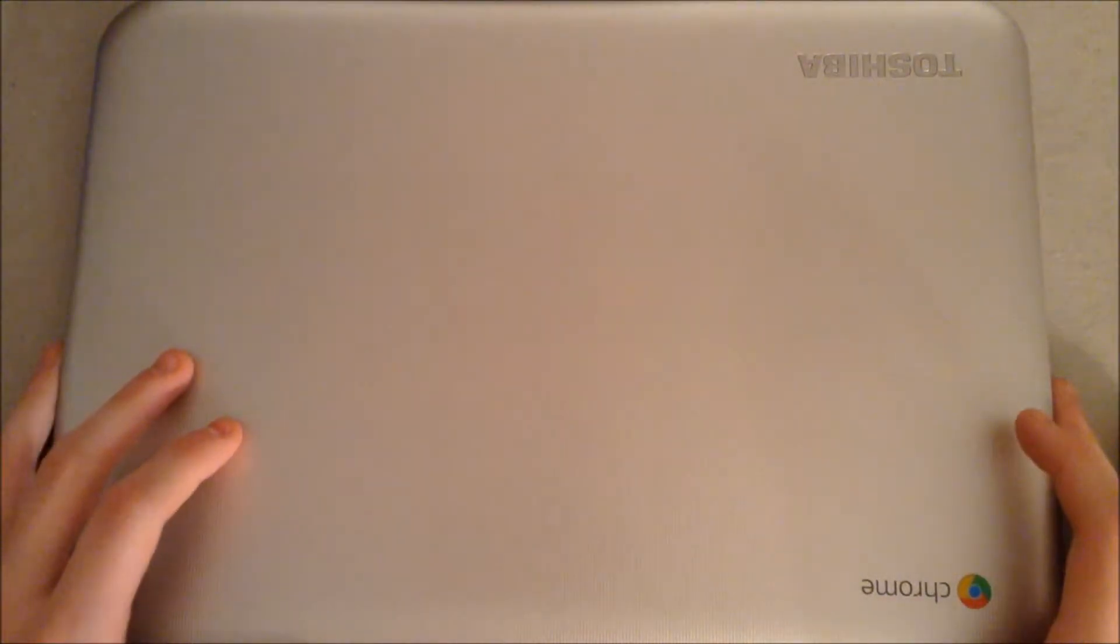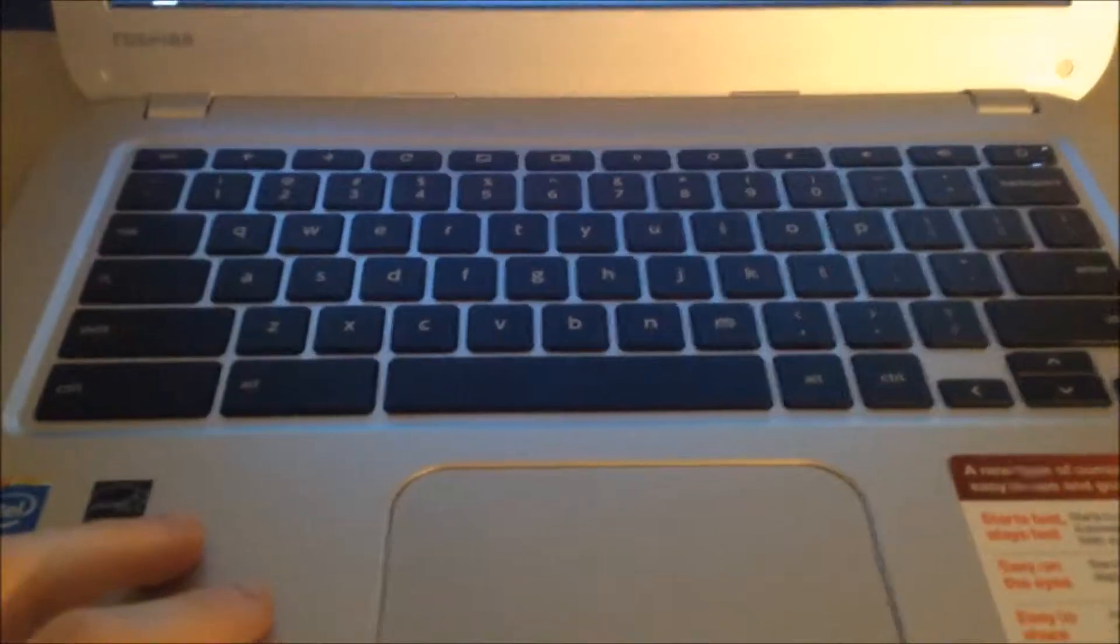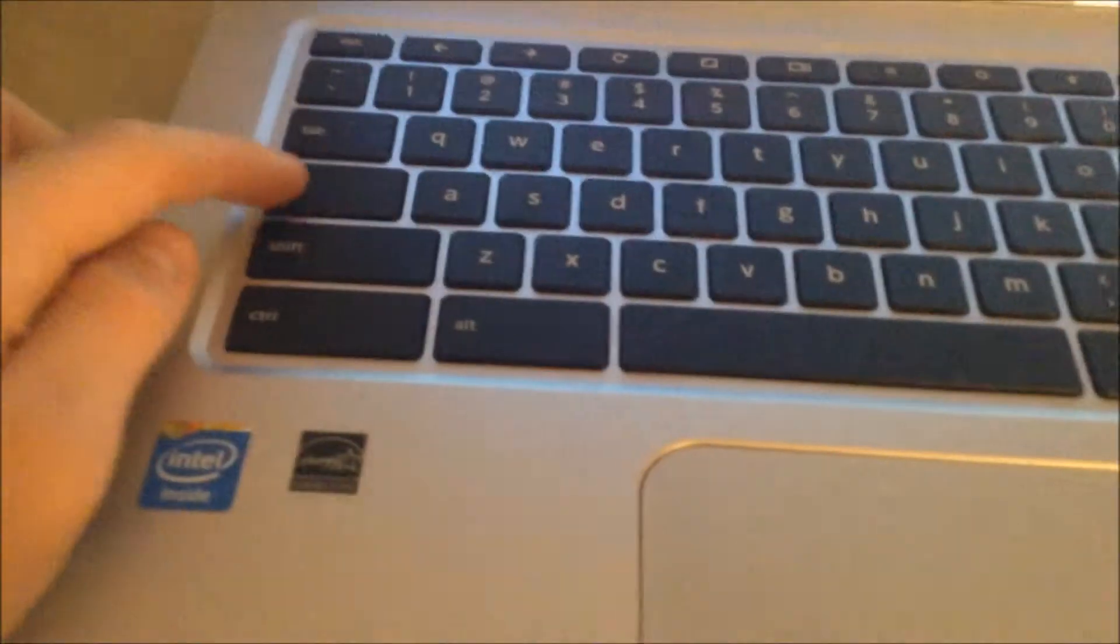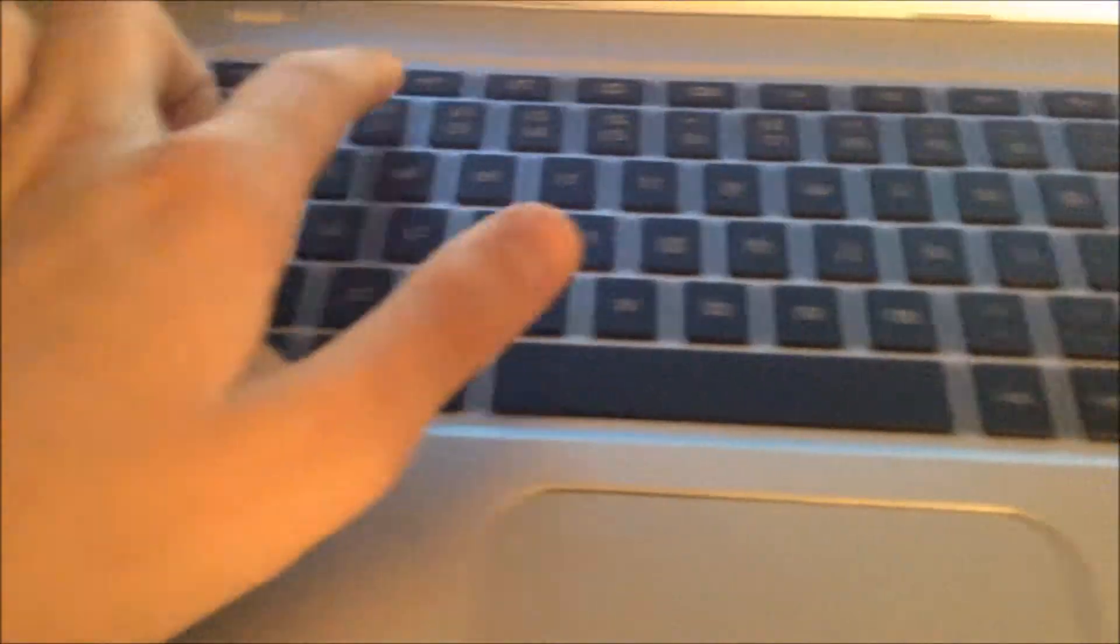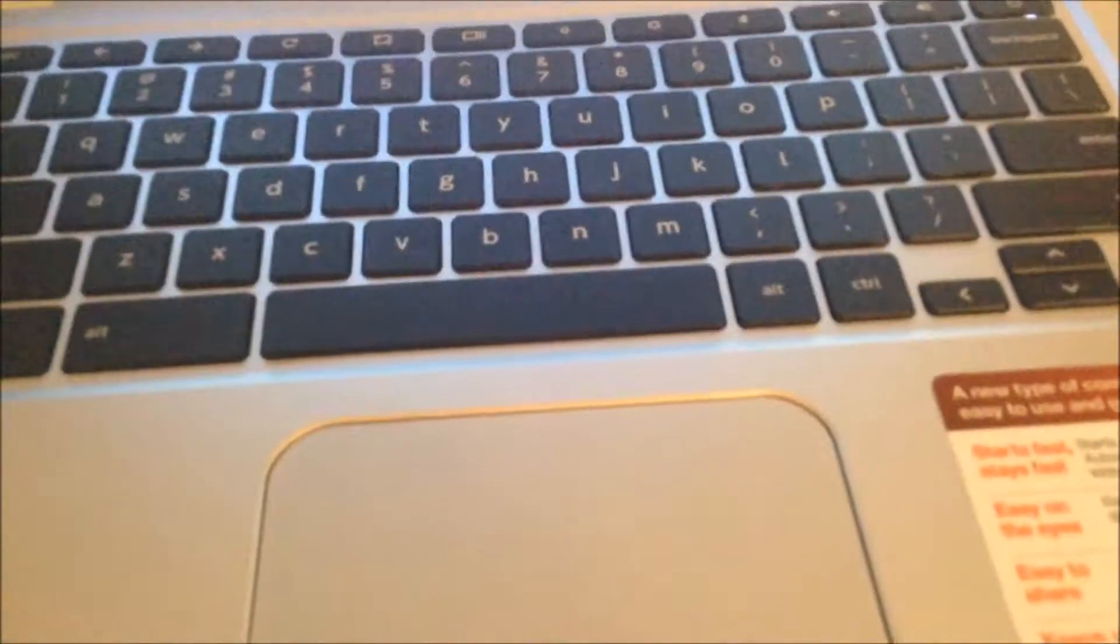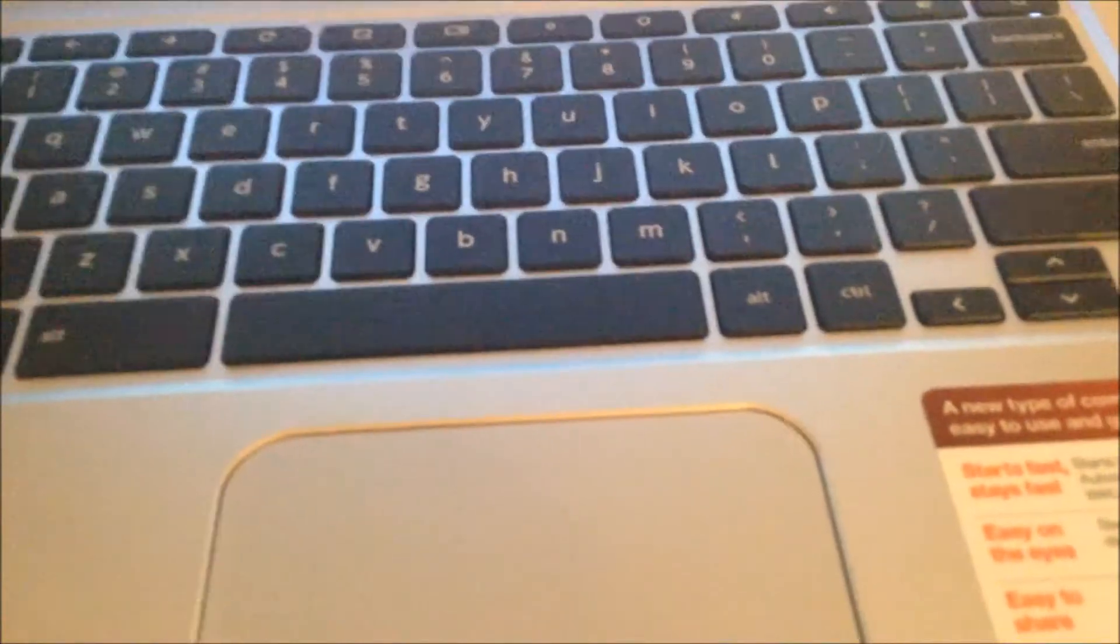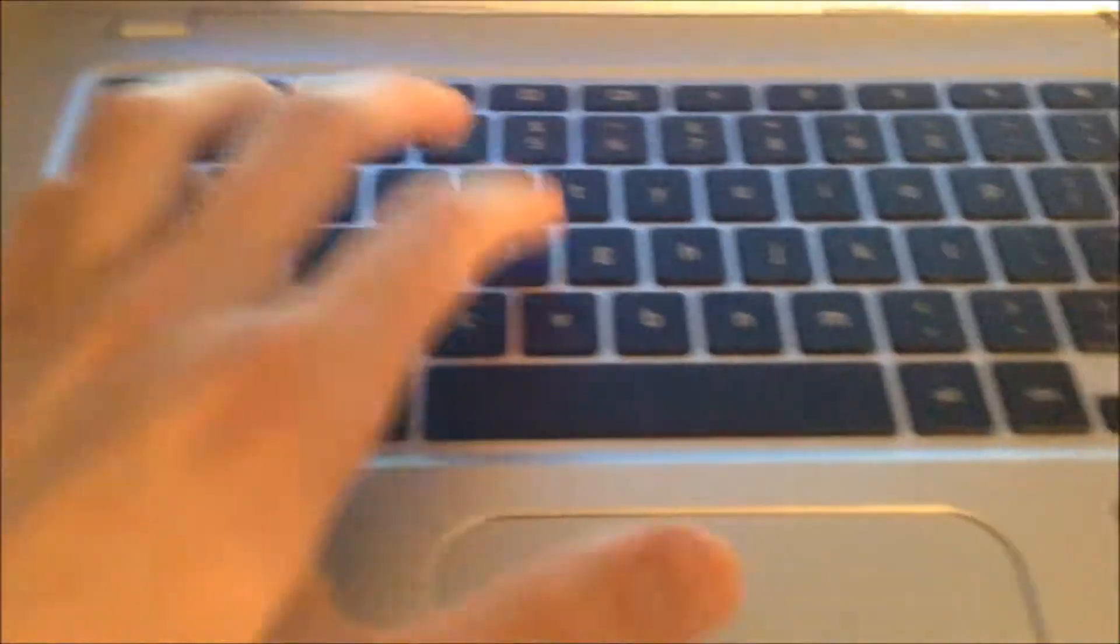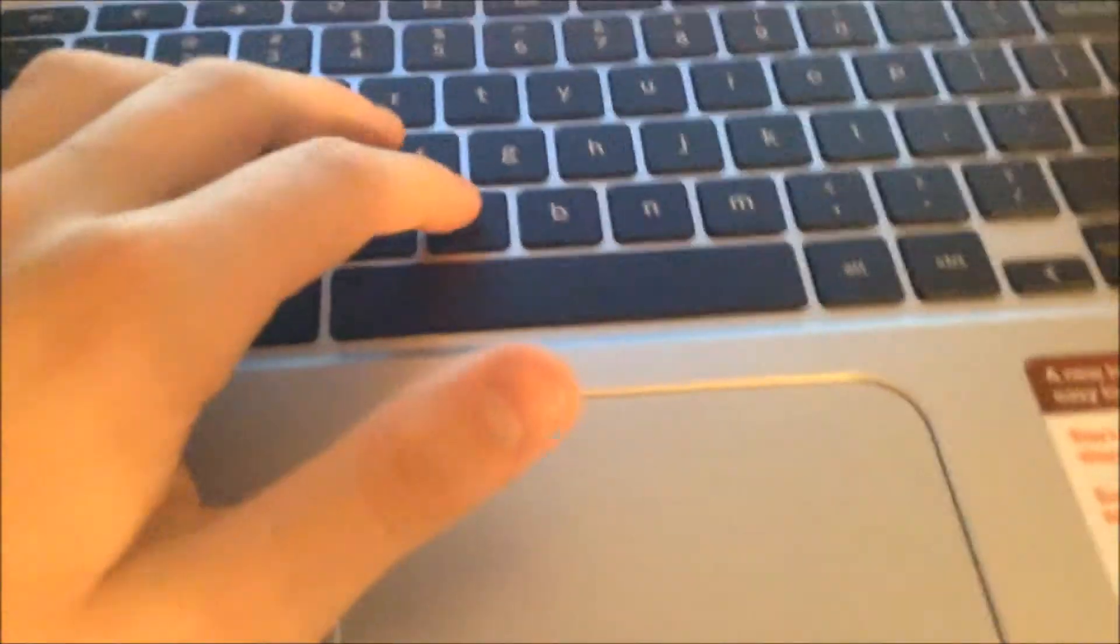But the keyboard and the screen are the main features of this device, and they do not disappoint. The keyboard has a few quirks, including a search button and replacements for the function keys. It's actually really easy to get used to. It's quite pleasurable to type on. You've got a nice click. The keyboard is very sturdy.